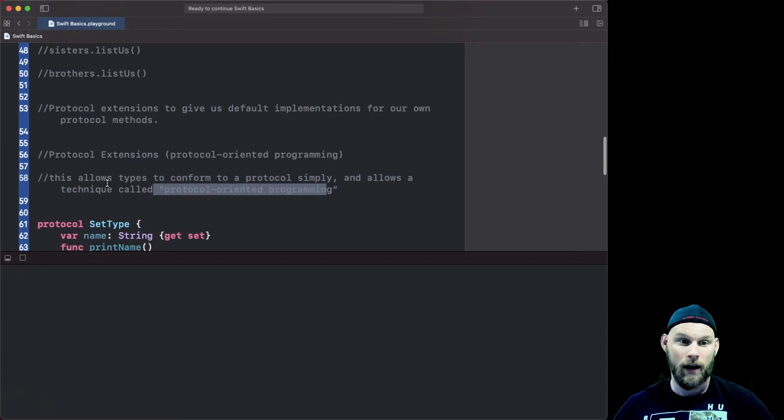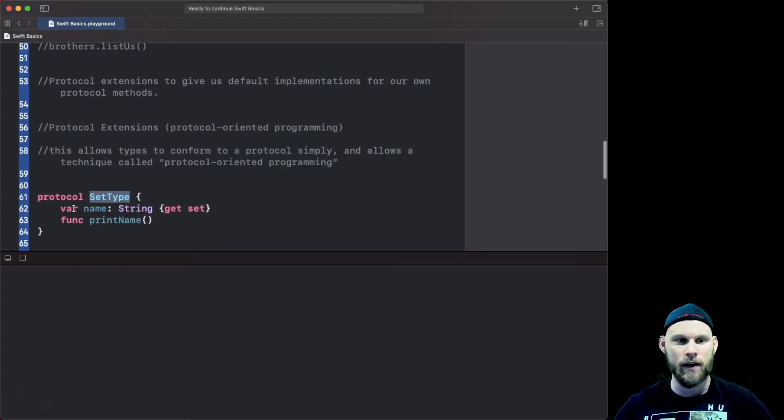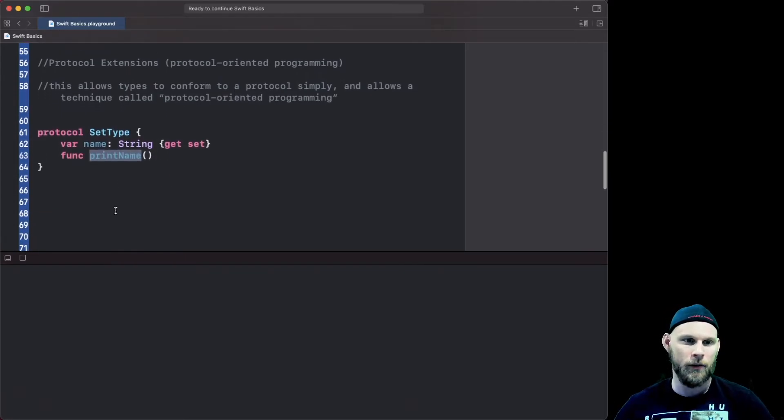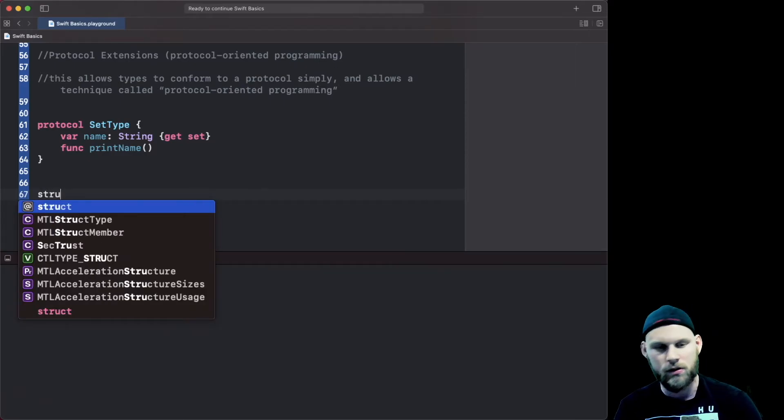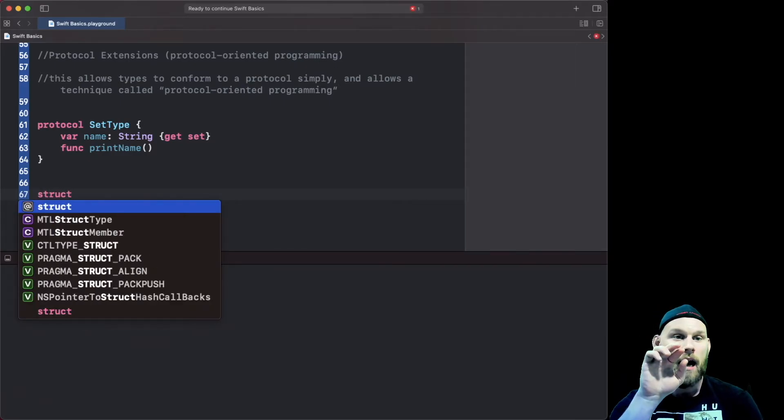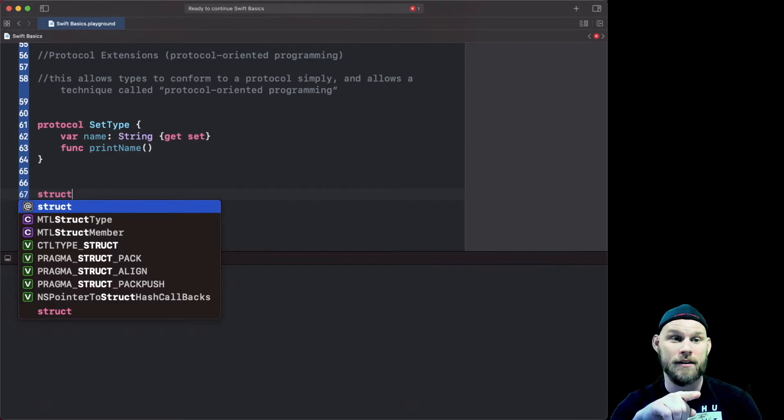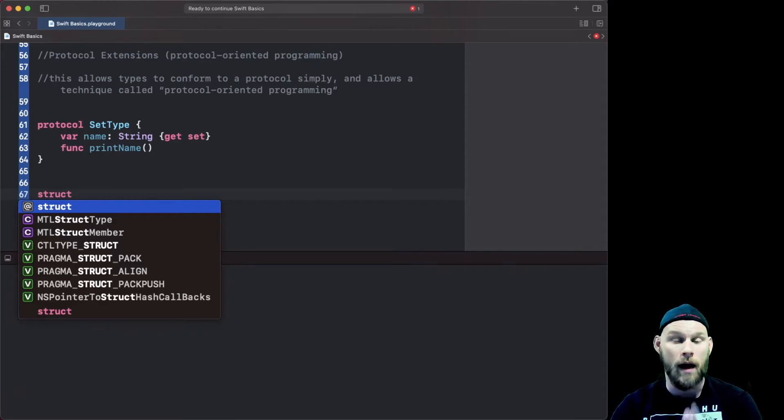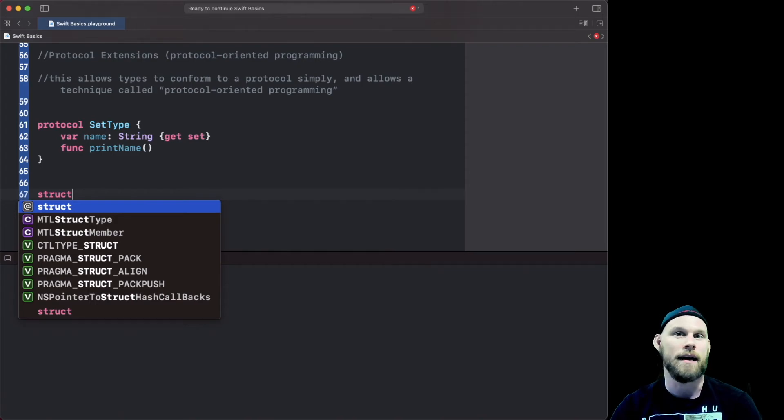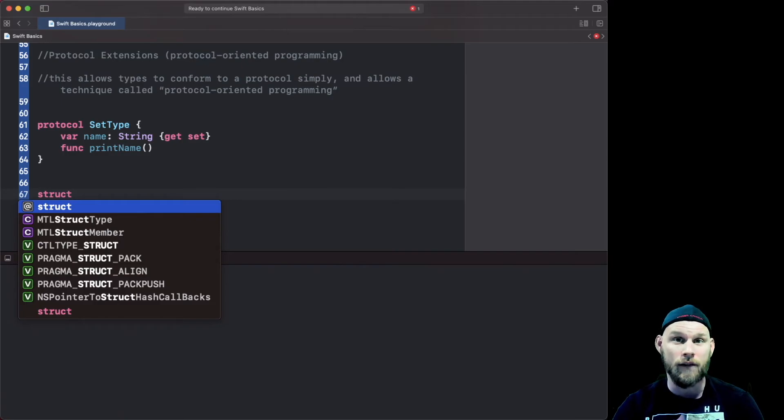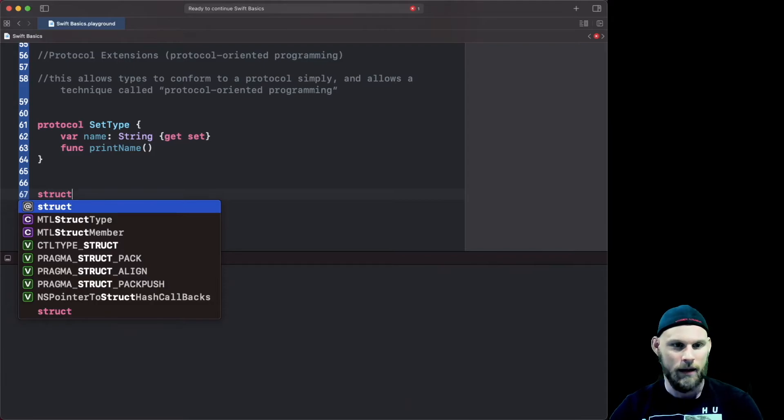So let's take a look. I have a protocol called SetType, it takes in two very simple things: one property called name, one method called printName. Now if I was to go ahead and use a struct, actually before I begin, if you're not familiar with that term protocol I keep saying that and you have no idea what that means, I made a video right before this one called Protocols in Swift, it's the basics. I will link that in the description below. I highly recommend you stop learning this, go and watch that, get comfortable, get familiar and then come back and play this from where you're at.